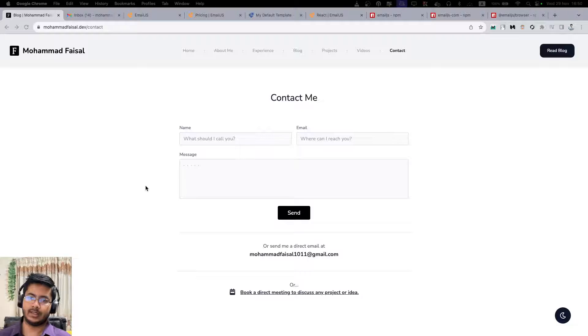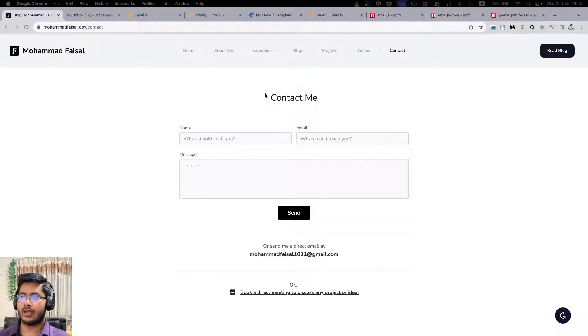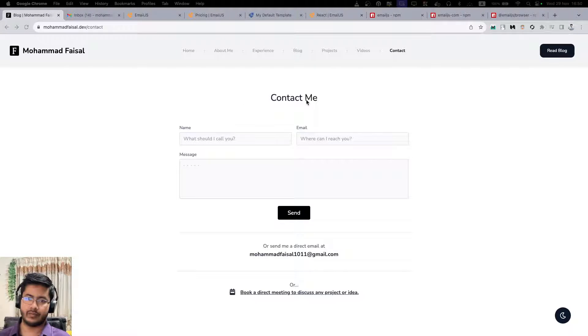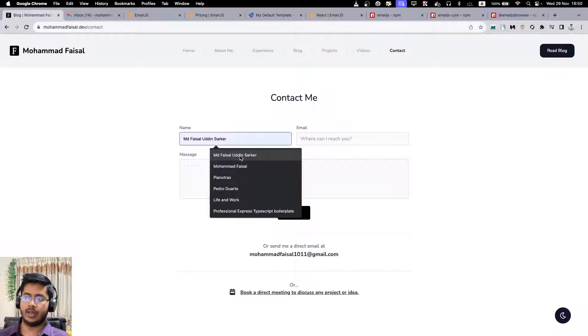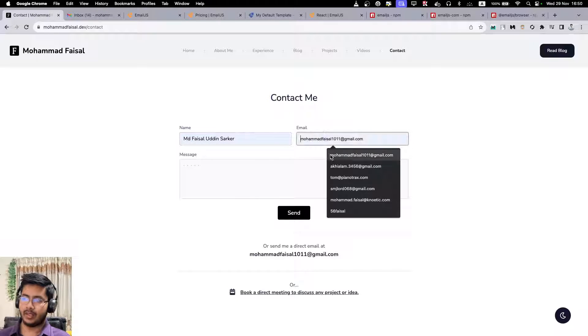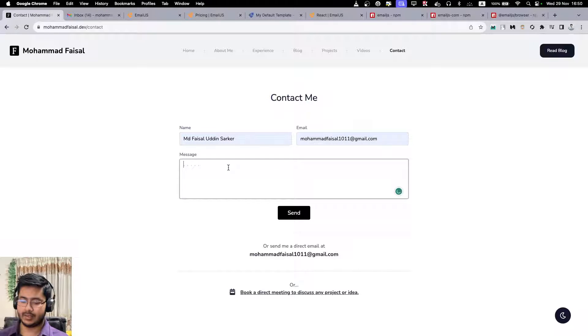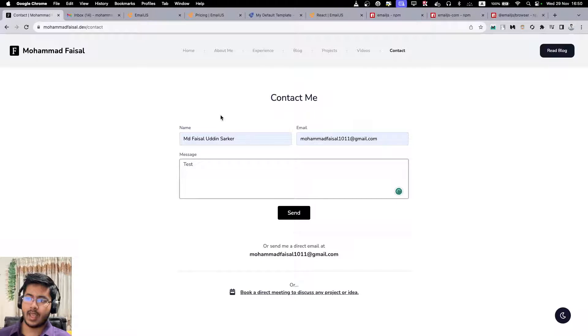So this is a perfect example - this is my website, my portfolio website, where I have this contact me page where you can add your name, your email address, and send me a message.